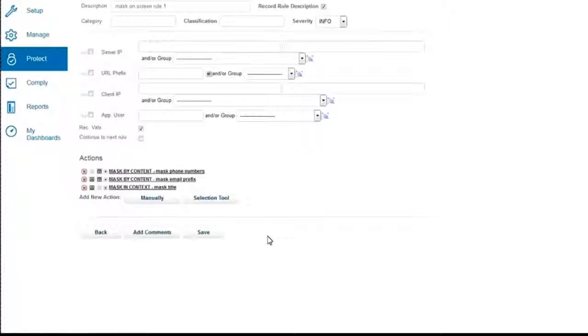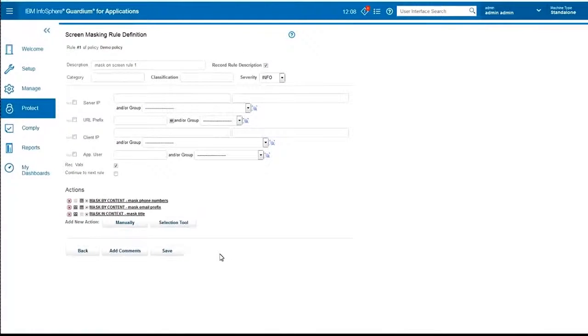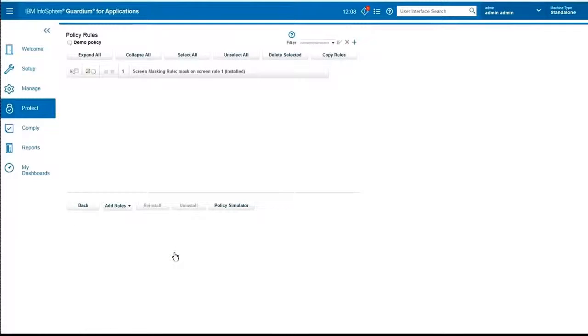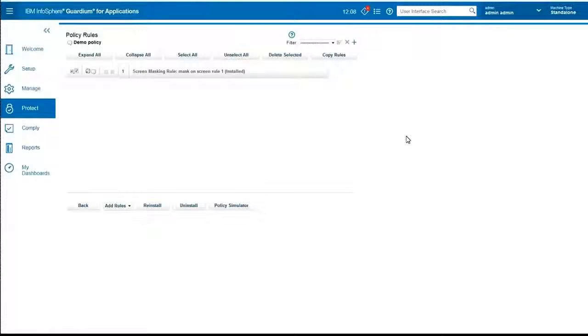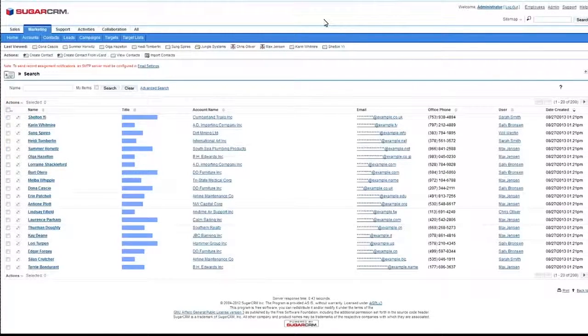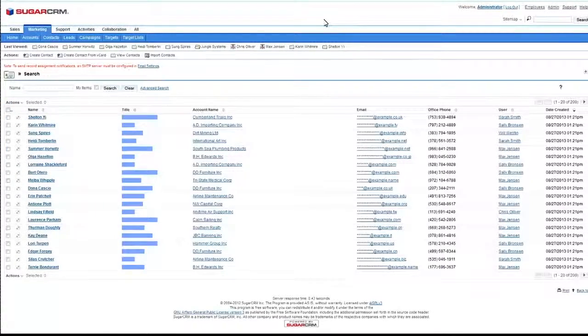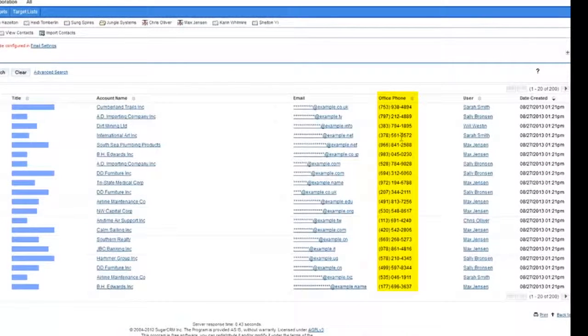I will change the phone number to be format preserving tokenization, and show you and explain the difference in the meanwhile. So, first of all, let's see what happens. In the application now, it looks as if the phone number is back, but it's not really back.